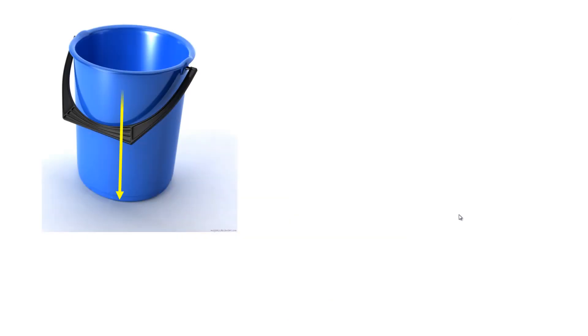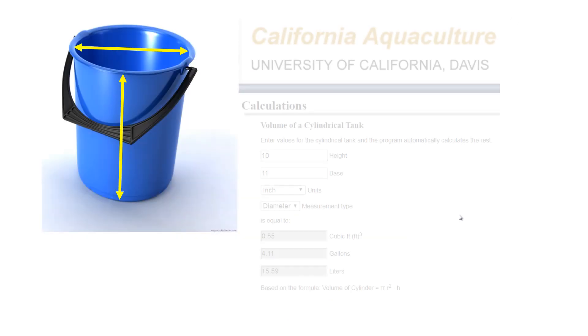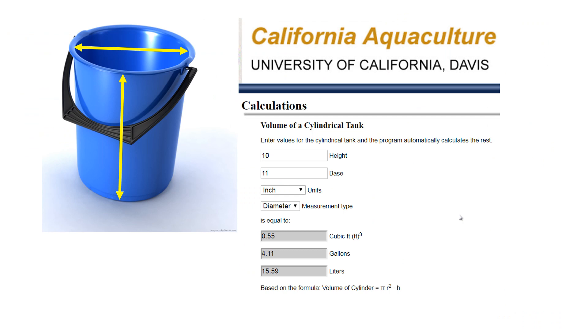Now take a bucket, measure its height and diameter. Use some calculator to measure its capacity in liters. And mount the ultrasonic sensor on top of the bucket.